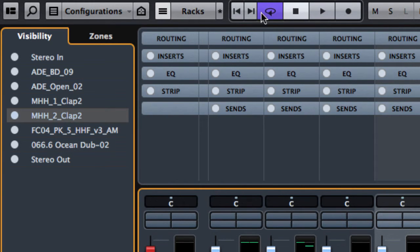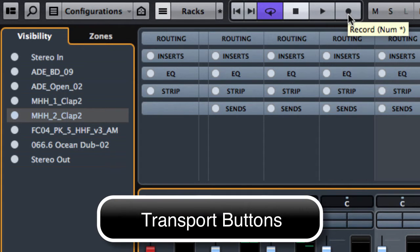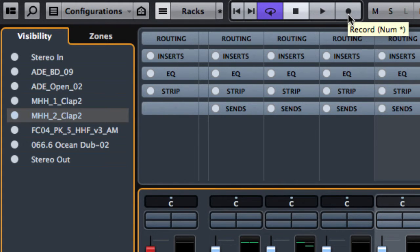We have here some transport buttons. We have the same function in the transport bar, for example by pressing F2.